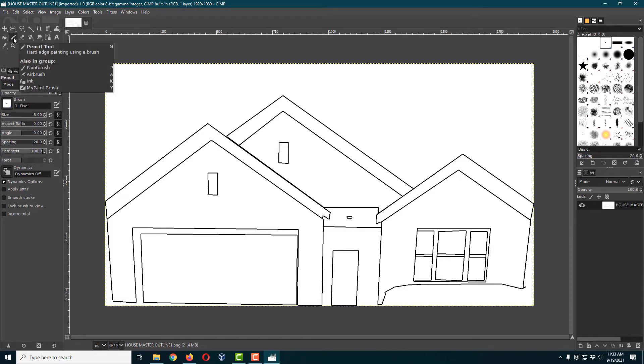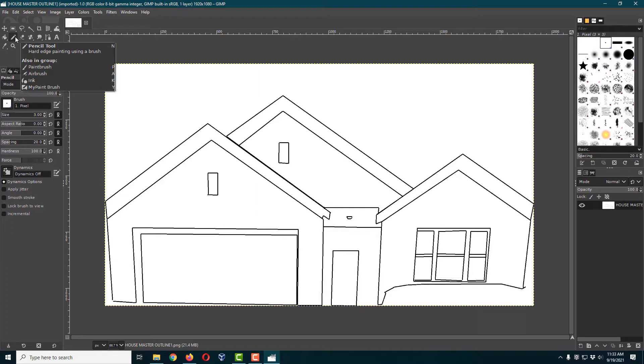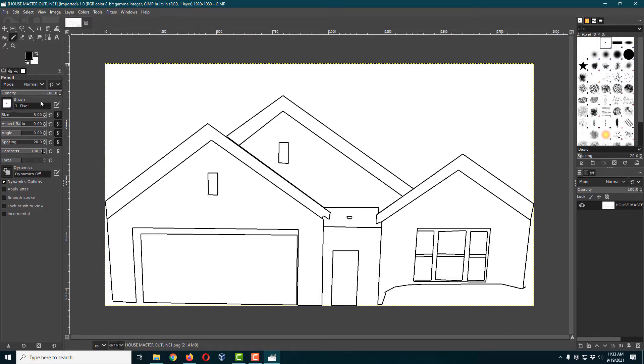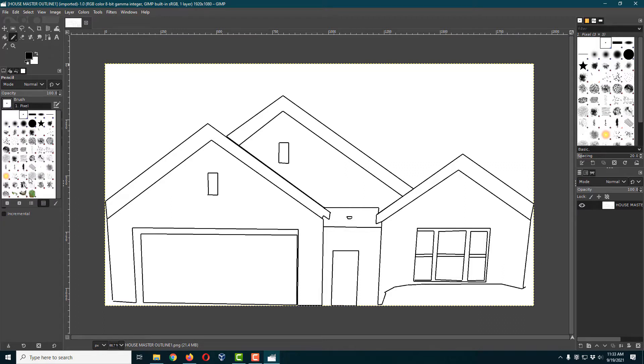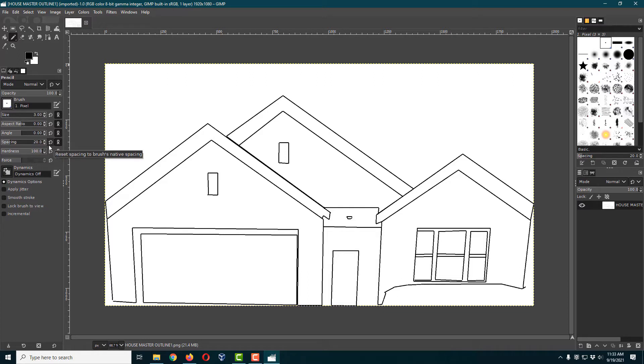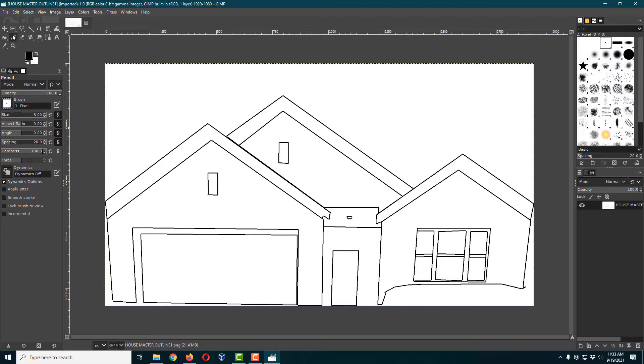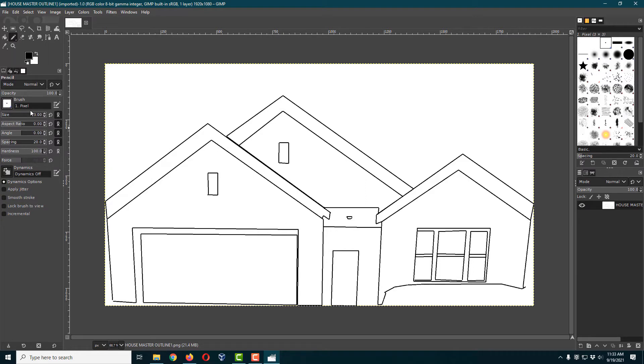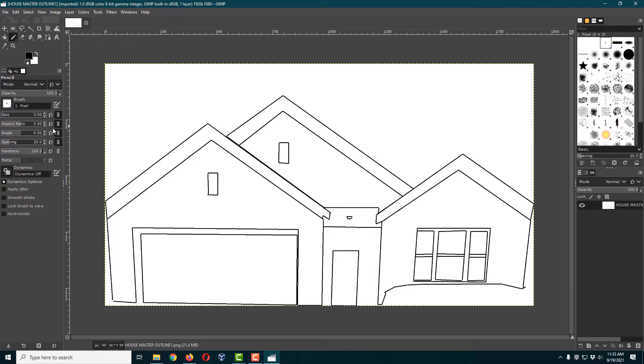To do our drawing we're going to use the pencil tool, which you can press N to select. We want to set our brush to just a pixel and make sure the hardness is set to 100%. That means it's not going to create a little fuzzy line, which might be great for a pencil drawing but is not what we want here. We want clean, sharp, straight lines, so we want our hardness set to 100%, the brush set to pixel. I have the size set to three pixels to match these lines.